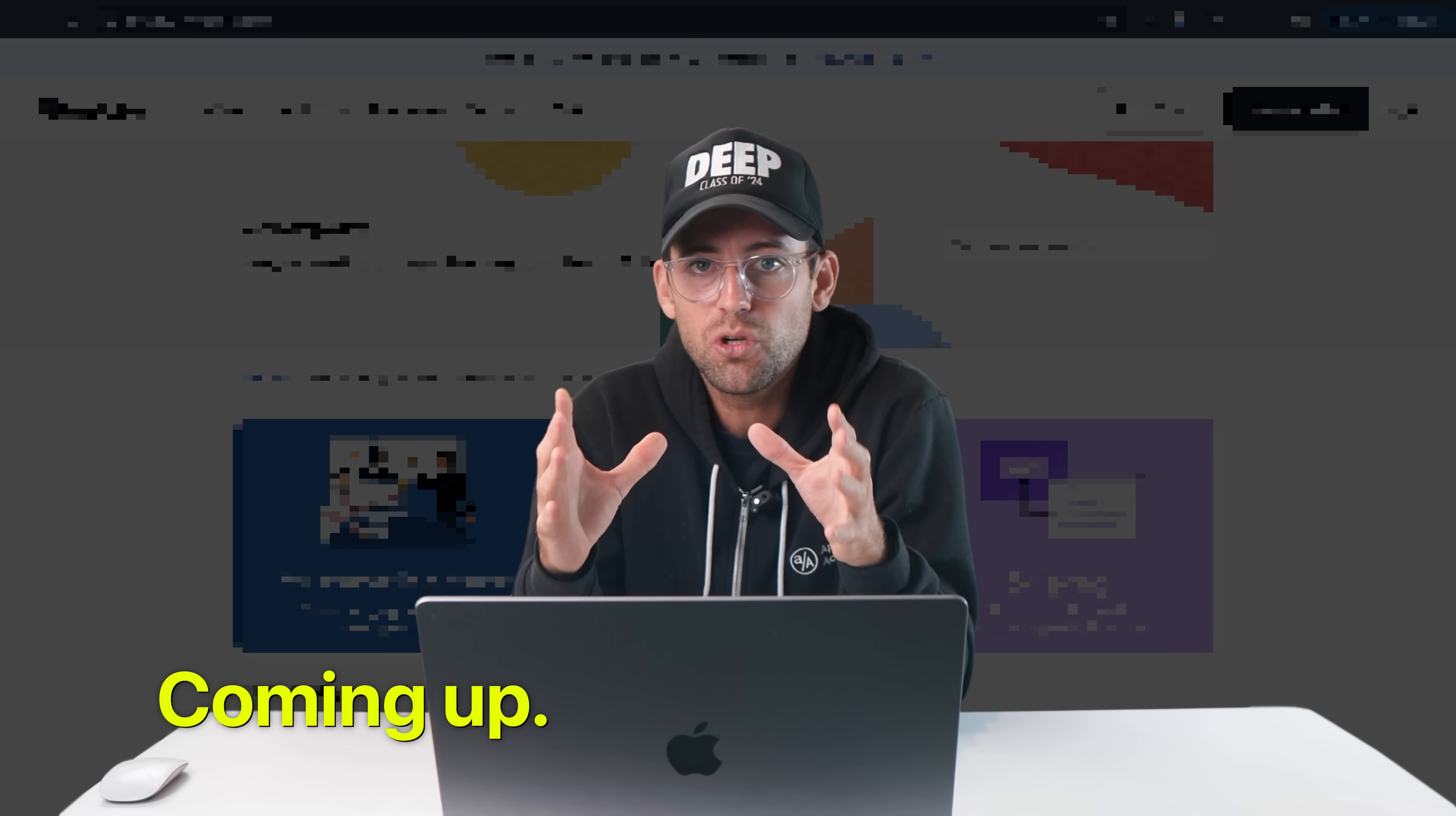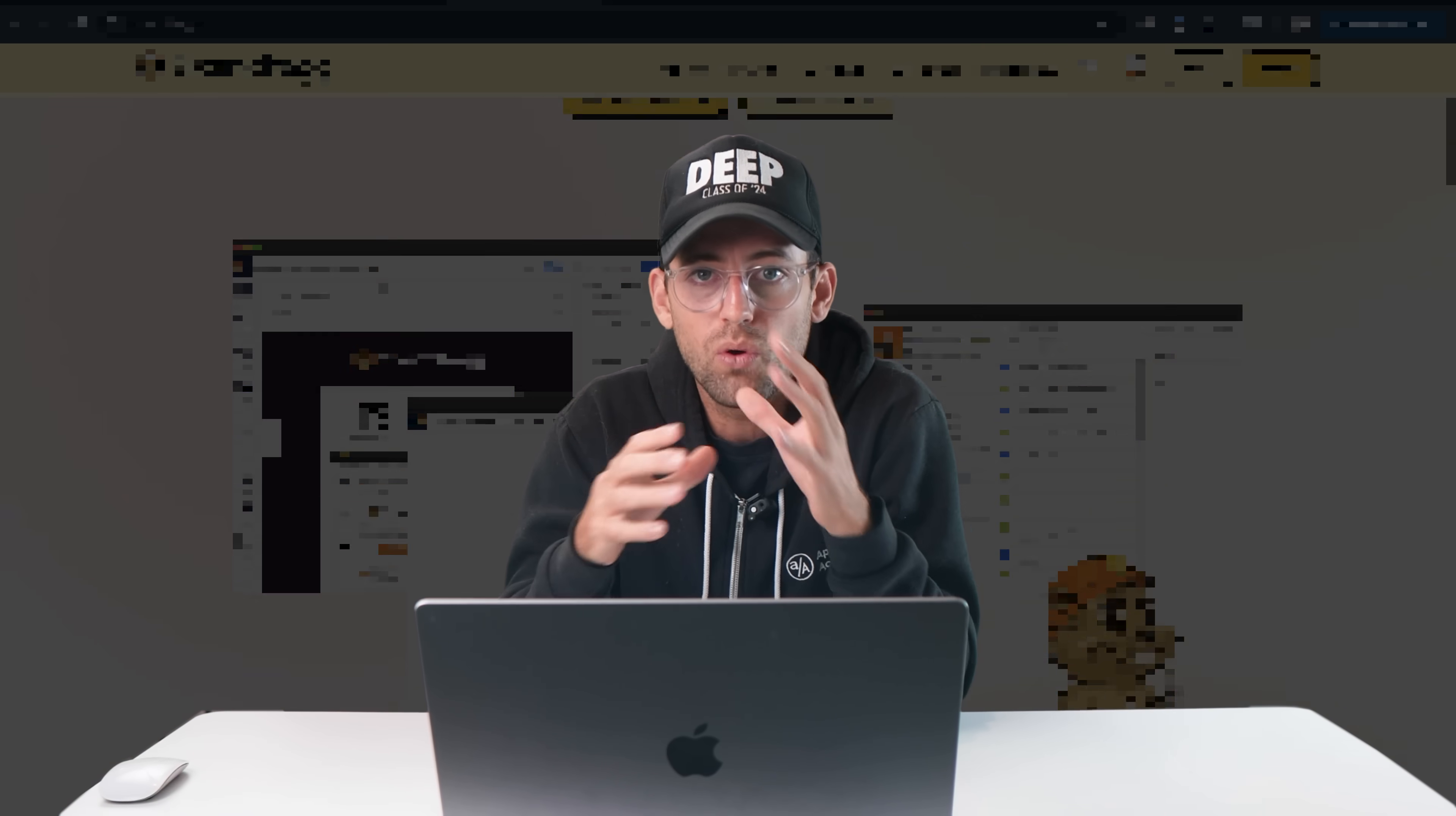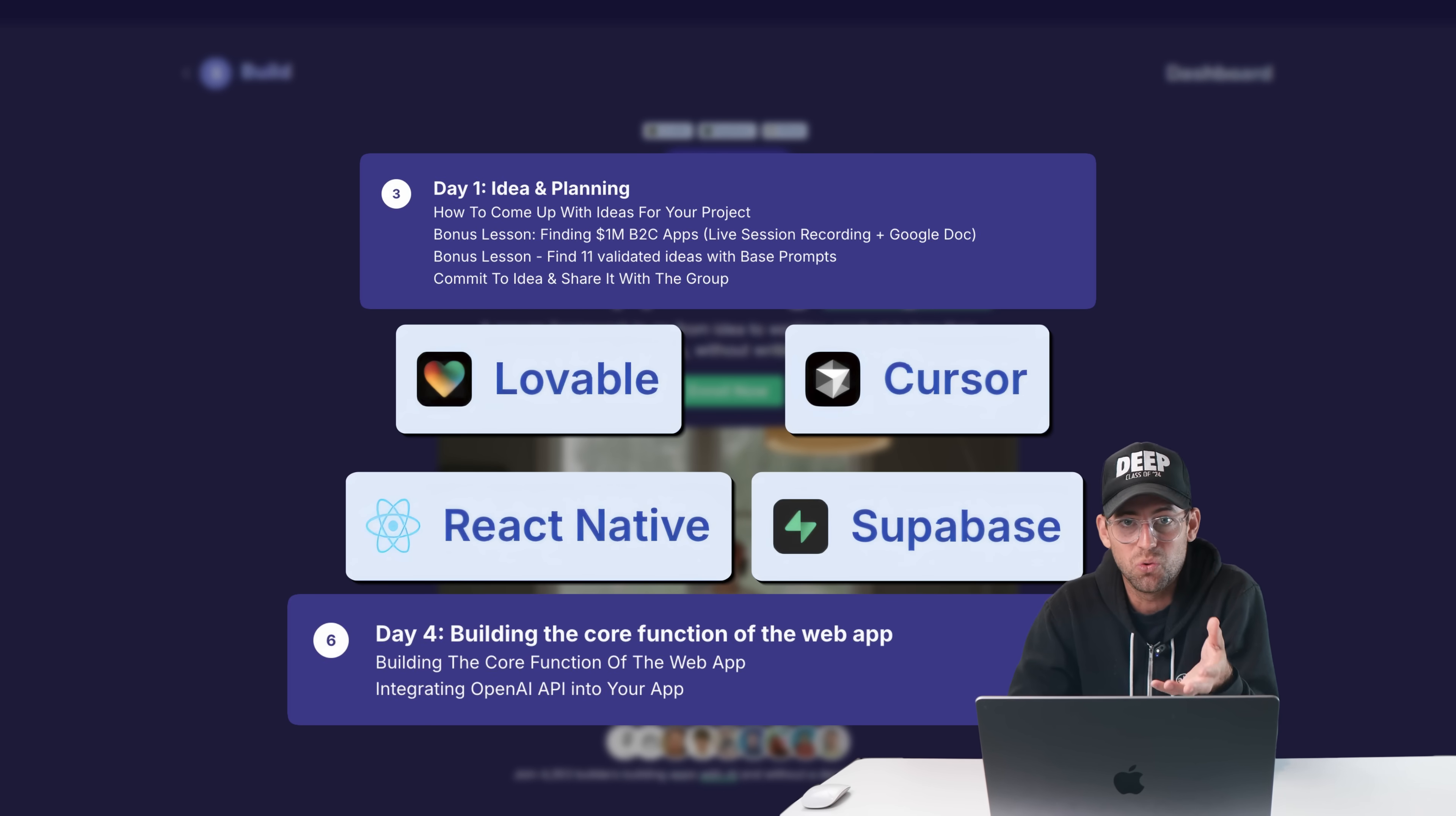Apps you can build that require no marketing budget, a lot less validation, and may just have thousands of customers waiting to pull out their wallets and pay you for the thing you built. The secret here is building on top of large platforms. Today I'm going to be showing you three real world ideas that make over $20,000 a month, as well as the platform they were built on and how you could potentially do the same.